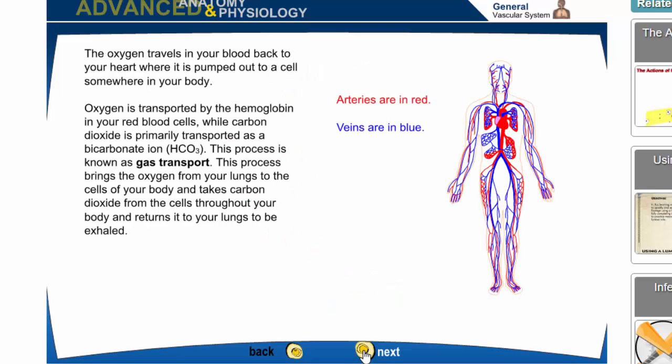Oxygen travels in the blood back to the heart, where it's pumped out to cells in the rest of the body. Oxygen is transported by hemoglobin in red blood cells. Carbon dioxide is primarily transported as a bicarbonate ion. This process is known as gas transport — it brings oxygen from the lungs to the cells and returns carbon dioxide from the cells to the lungs to be exhaled.